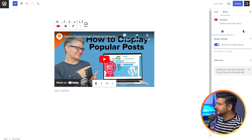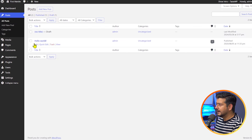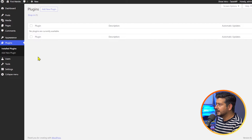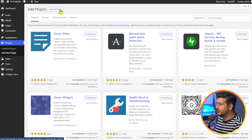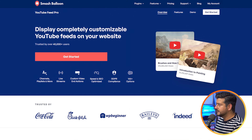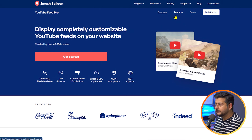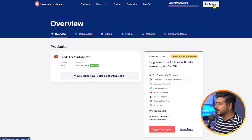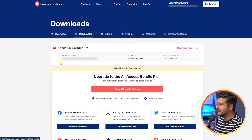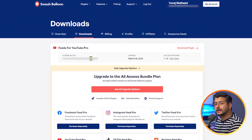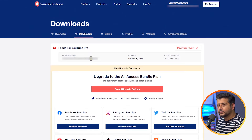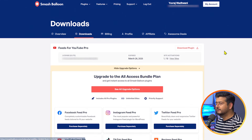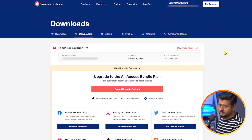Let's go to our website. We'll go to Plugins, then Add New Plugin, and click Upload Plugin. What you need to do is go to the Smash Balloon site, check out the features and pricing, make a purchase, and then inside your account under Downloads, you can find the download link and the license key for the product. Once you click the download button, a zip file will be downloaded to your computer. That is the file we need to install on our WordPress website.